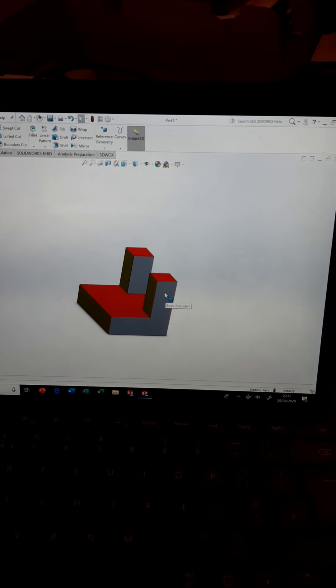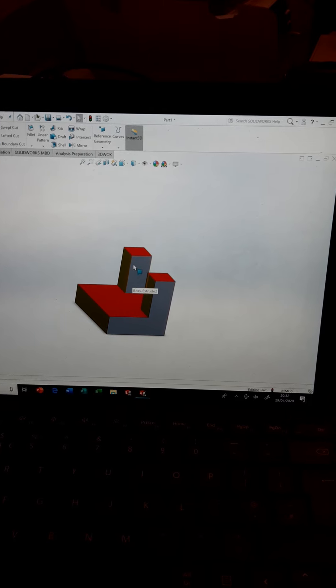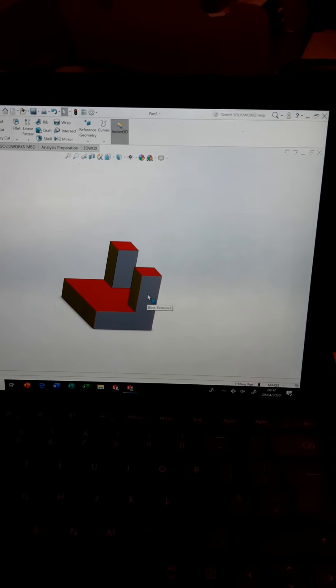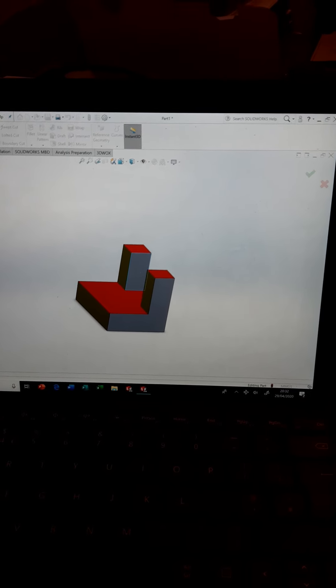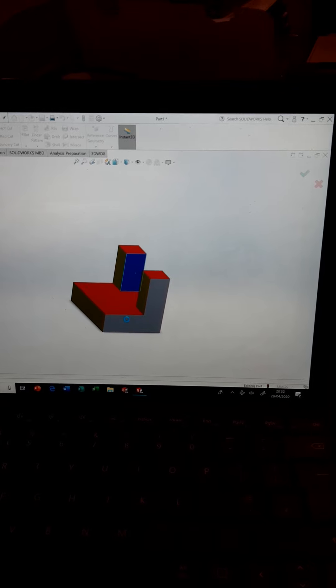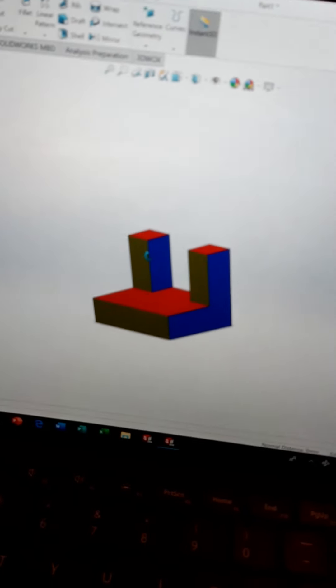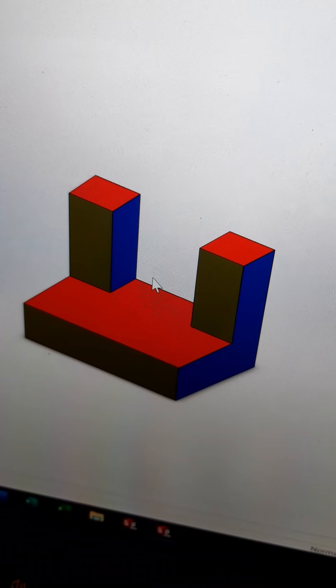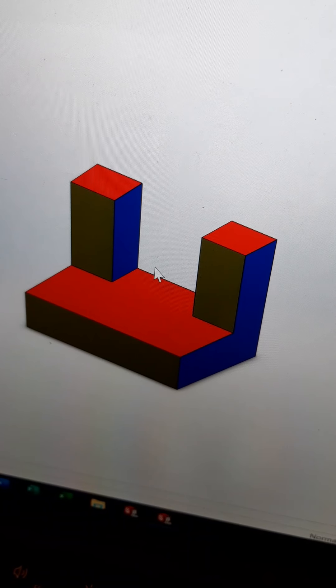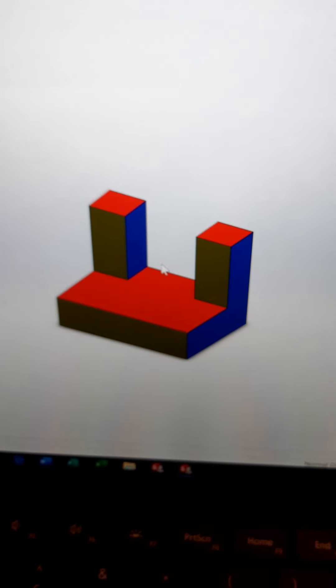The end elevation is looking in from this side, and the two things you'll see are this L shape and the other one directly behind it — so it's practically the same thing, with a bit of hidden detail which I'll go through shortly. I'll make those faces blue. So: blue and blue for the end elevation, red and red for the plan, and yellow for the front.